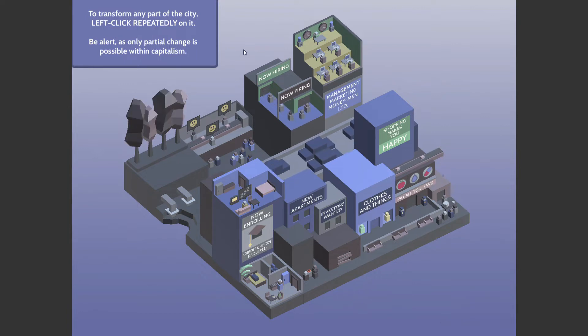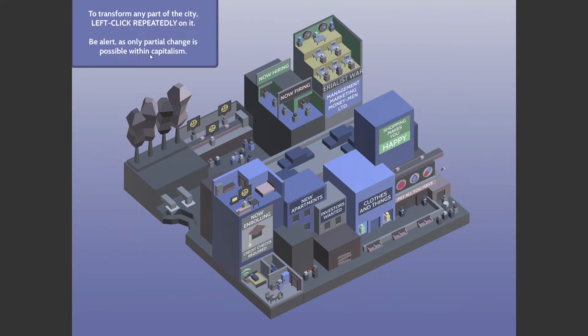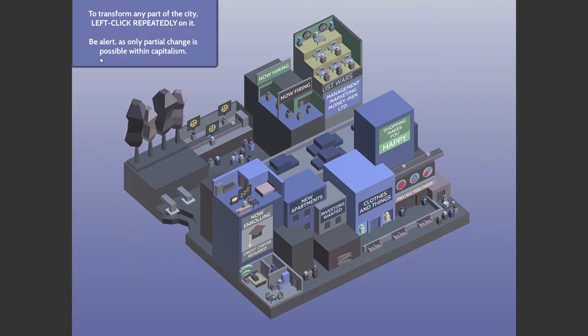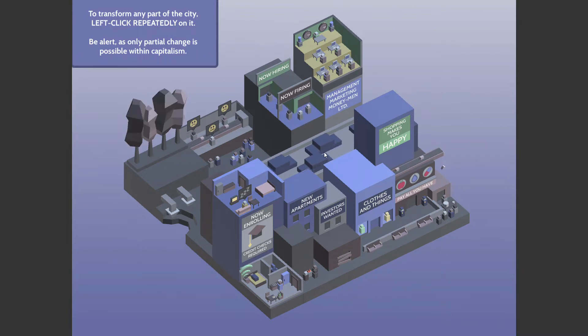People waste hours every day traveling to and from their jobs. To transform any part of the city, left-click repeatedly on it. Be alert as only partial change is possible within capitalism. There you go. At first I thought it was like, oh, you social democrats, and then I was like, oh, okay.